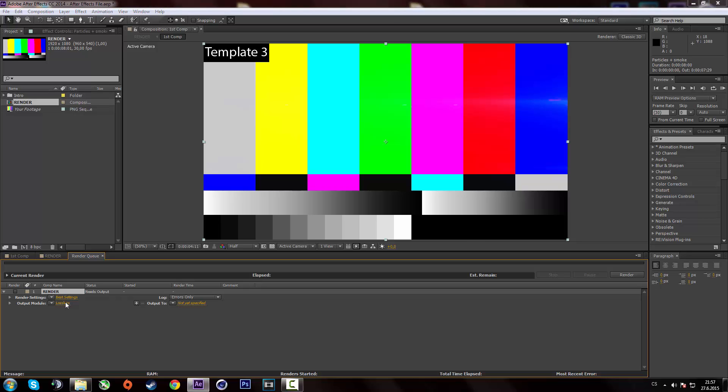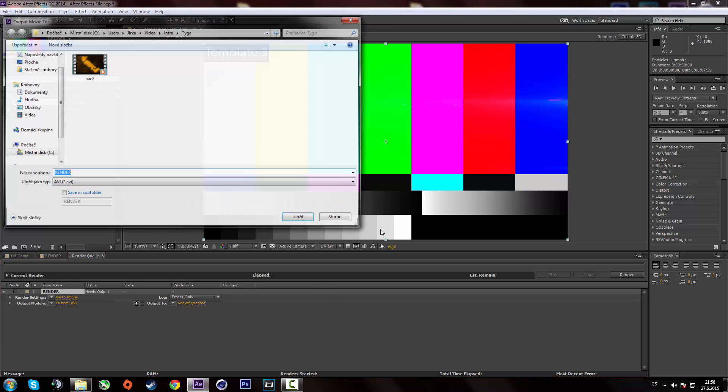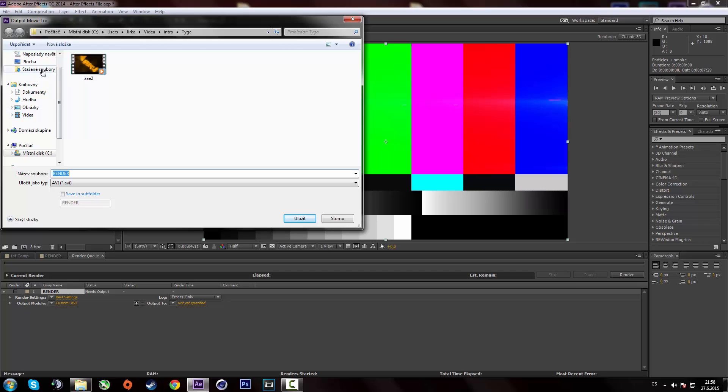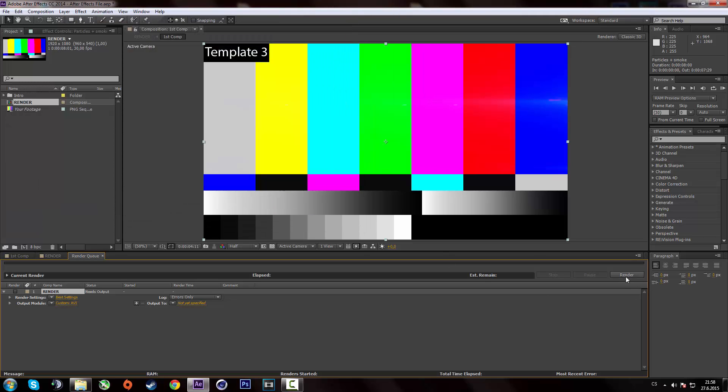Then you have to click on lossless and click OK. You don't have to change anything over there. And then click here and select where you want to save your intro. So once you save it, just hit render over here and wait for After Effects to render your intro.